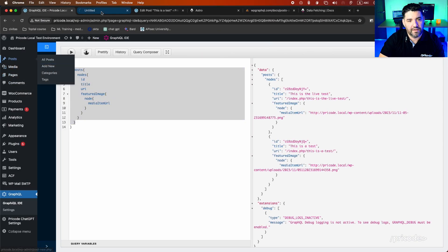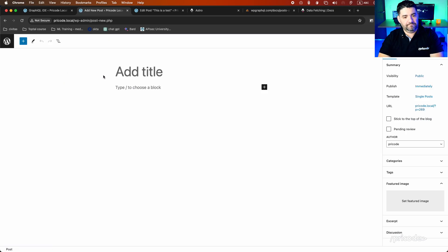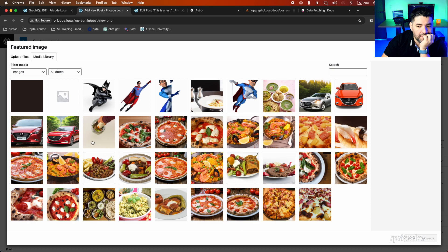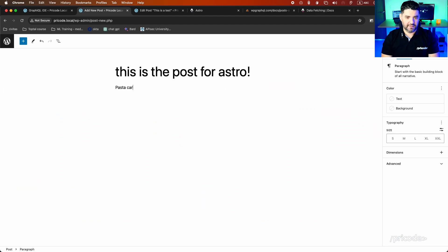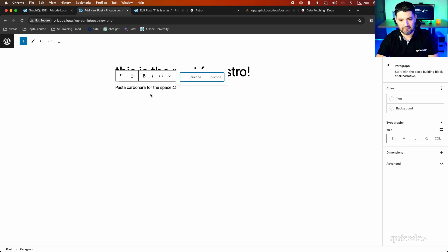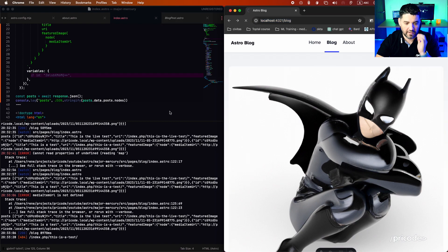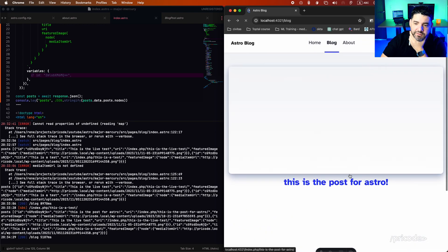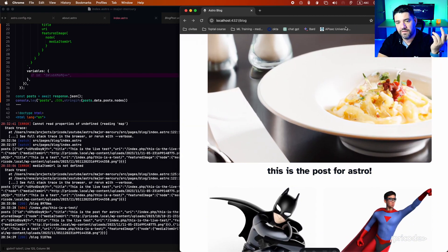Let's add a new post in WordPress. I'll add a new image and create a post called 'Post for Astro' with a Pasta Carbonara image. I'll publish it. Now if I go back to the Astro app and reload, it should bring me the new post. Yes — there is the 'Post for Astro' and we have the Pasta Carbonara image loading. There you go.